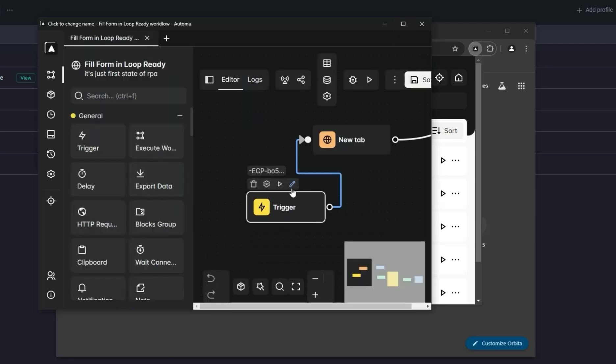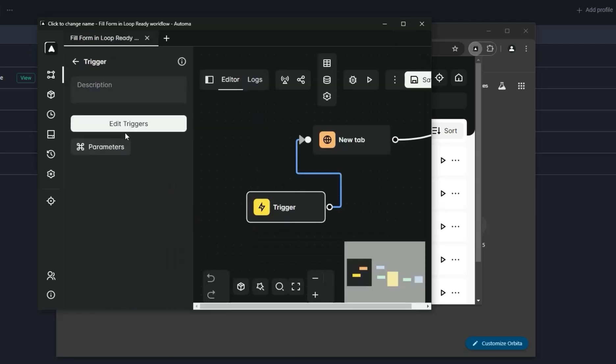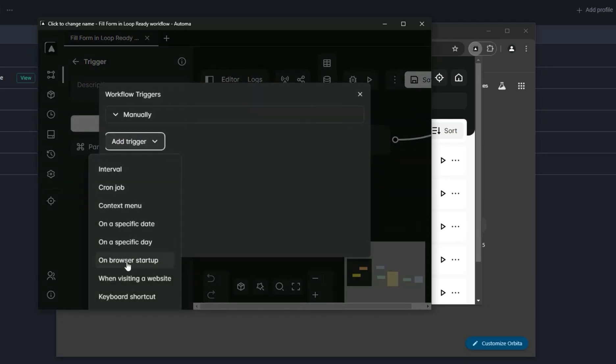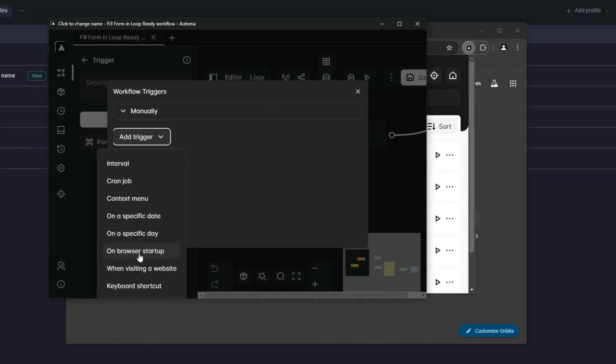Go to trigger, edit trigger, and set it up for startup. Now it will run on the startup of your browser.